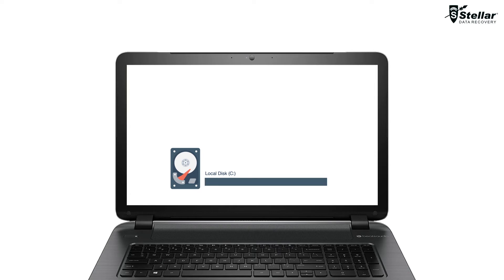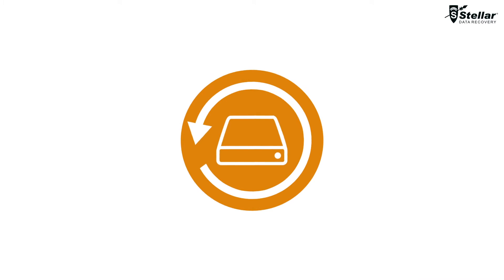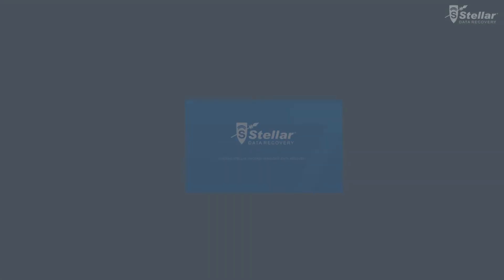If you want to recover data after formatting the C Drive, then you need a professional data recovery software. With Stellar Data Recovery software,